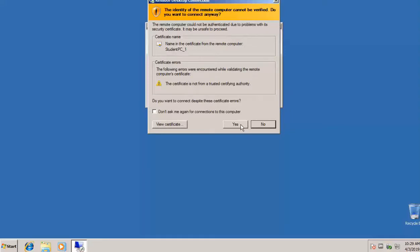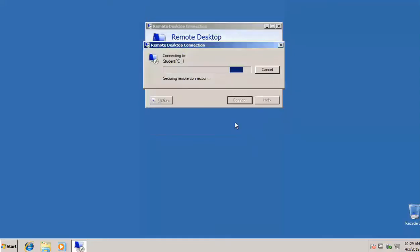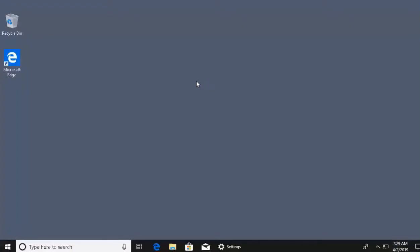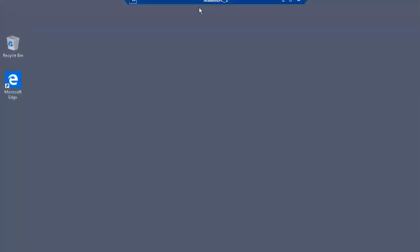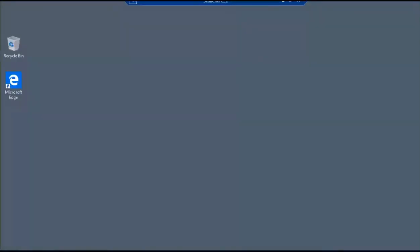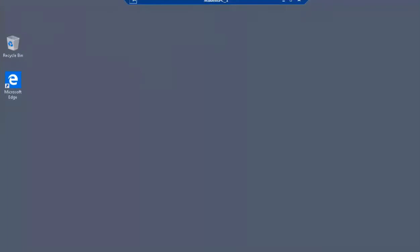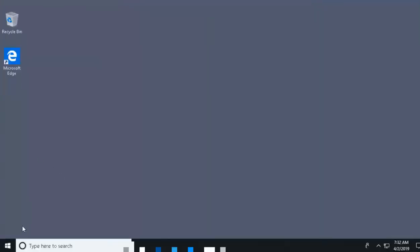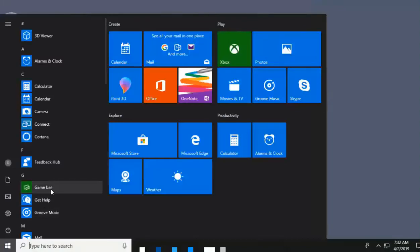It asks if we want to verify — yes, we'll verify with a certificate. This is just certificate authentication and authority. The connection goes through, and we are now remoted in. At the top of the window, on my Windows 7 machine, we can see we are connected to student_pc_one. I can minimize and I'm back in Windows 7, or bring it back up and I'm back in the remote desktop session. From Windows 7, I've literally taken over the Windows 10 box.